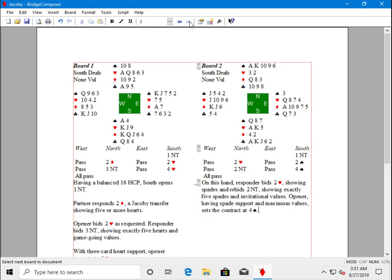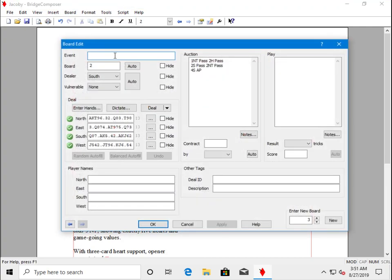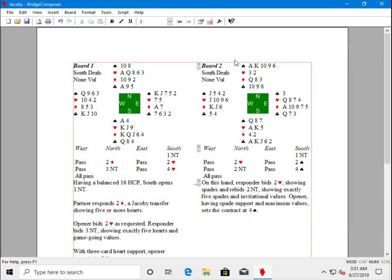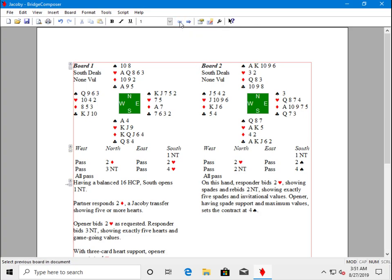When I go to next board, now board two is the active board, so if I say board edit, board two is the one that comes up in the dialog. Notice these little plus and minus signs on the left help you identify which board is the active board. They'll always be to the left of the active board.